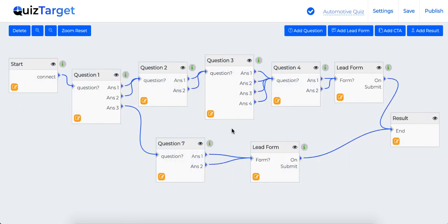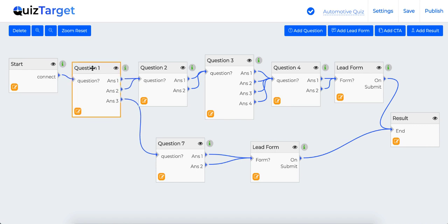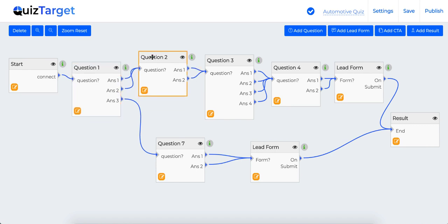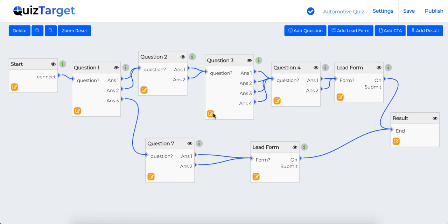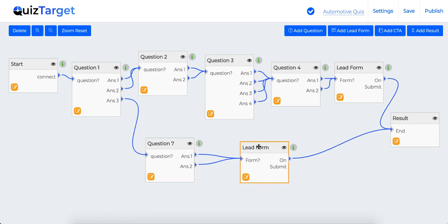To save time, I have taken a done-for-you quiz to explain further. As you can see, this is fully drag and drop and you can easily control the user journeys as per their answers.